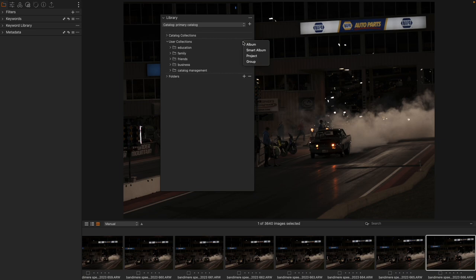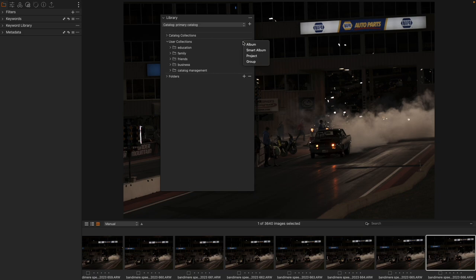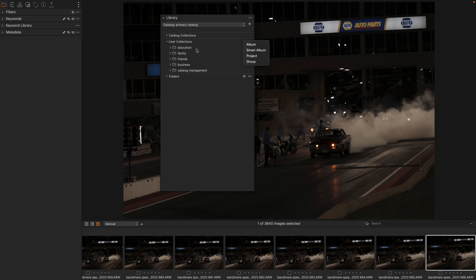Albums and Smart Albums are ways of organizing your images. Projects and Groups are ways of organizing your albums. And a group is what a lot of people use most of the time. The symbol is this little folder that we see right there, and it is able to hold any album and any Smart Album.